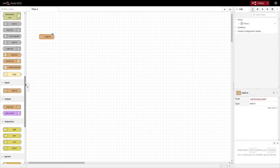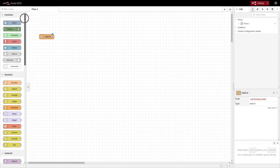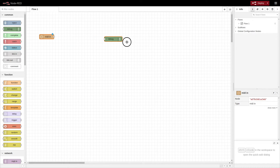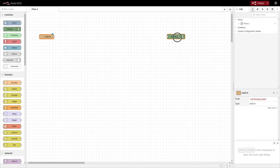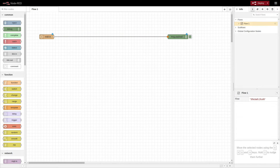Next we'll add a debug node. We'll scroll back up to the top, click and hold on the debug node, and add it out to the side because we're going to put a few things in between. Now let's wire it together and click deploy.